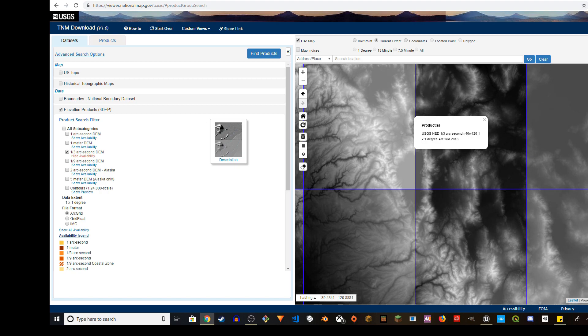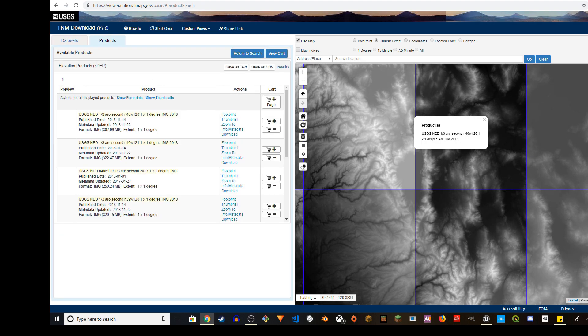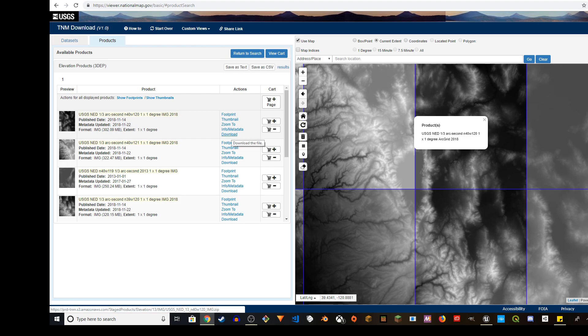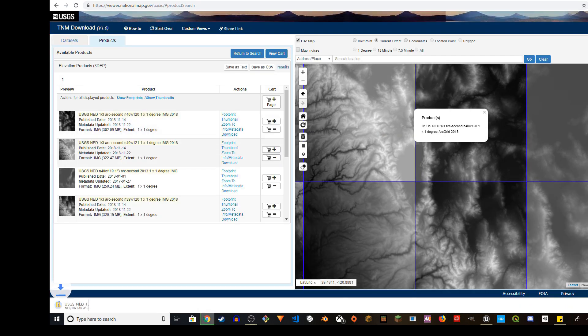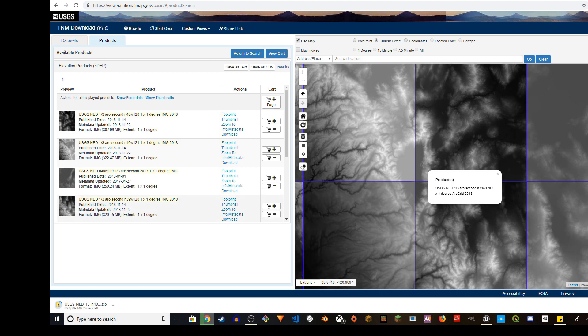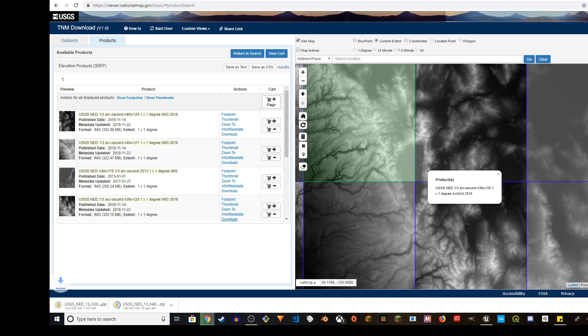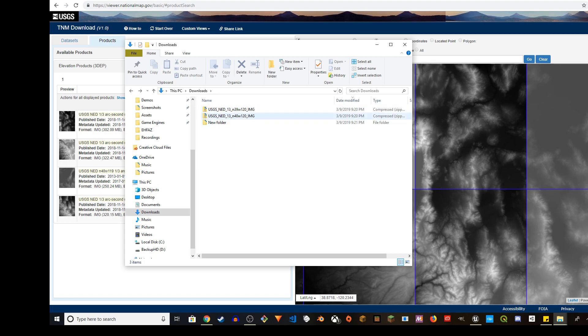Check mark file format as IMG. You can also use ArcGRID but I use image. I'm going to do that again - Find Products and then N40 W120. I'm going to download this. These are big files by the way. I'll also find N39 W120 and download that one as well.